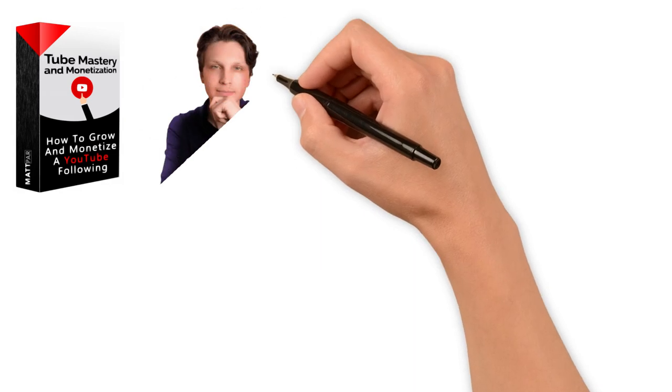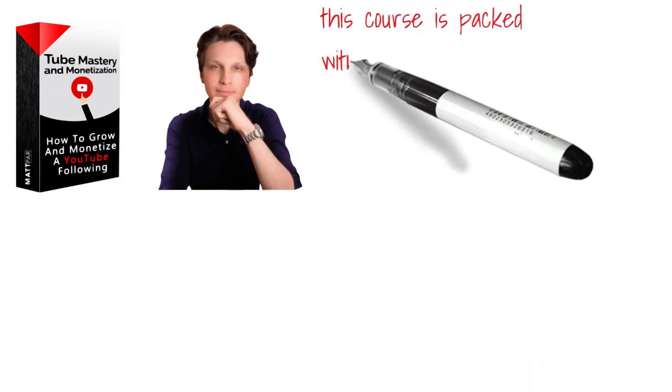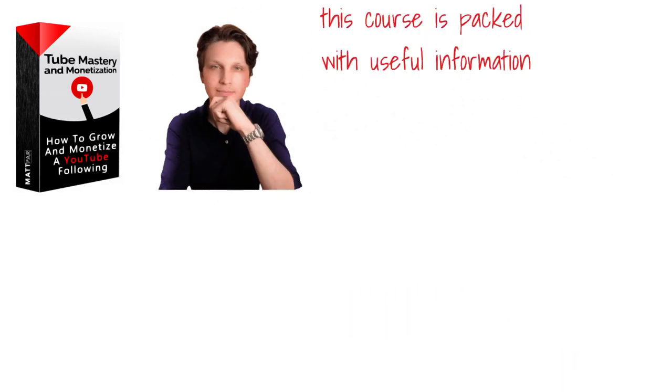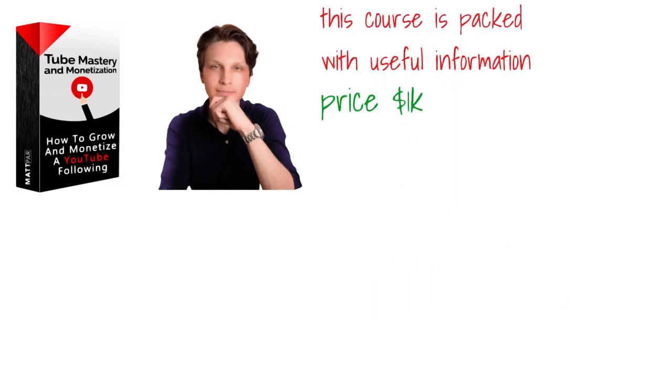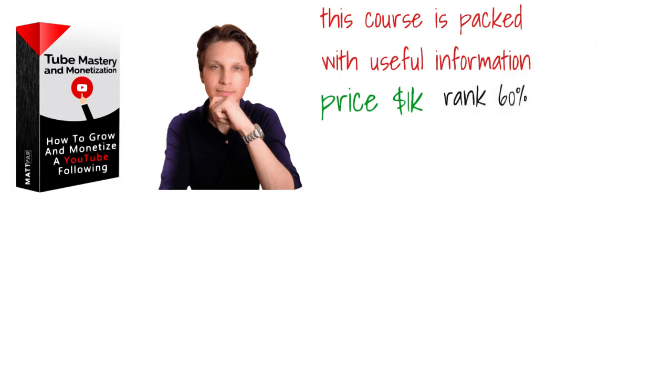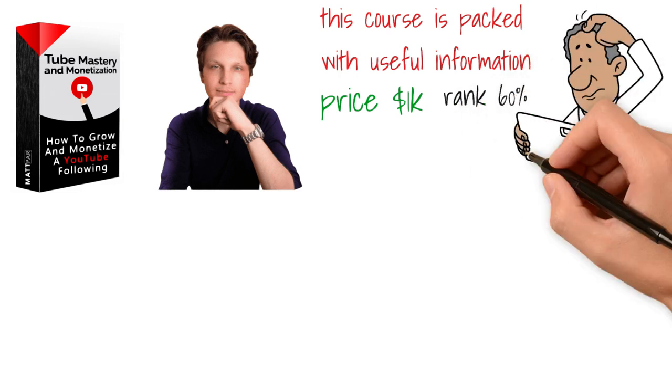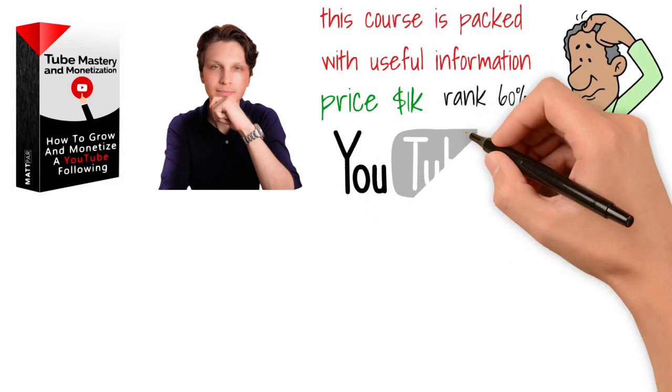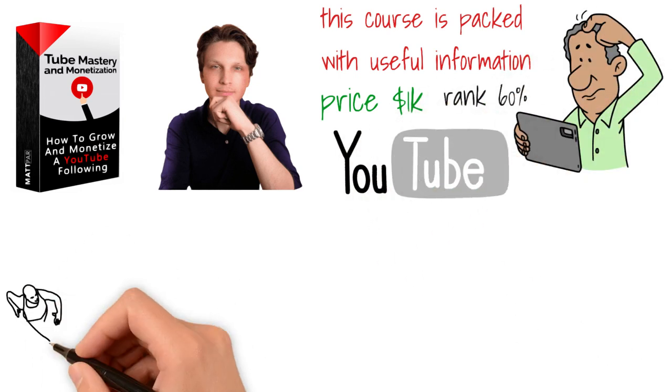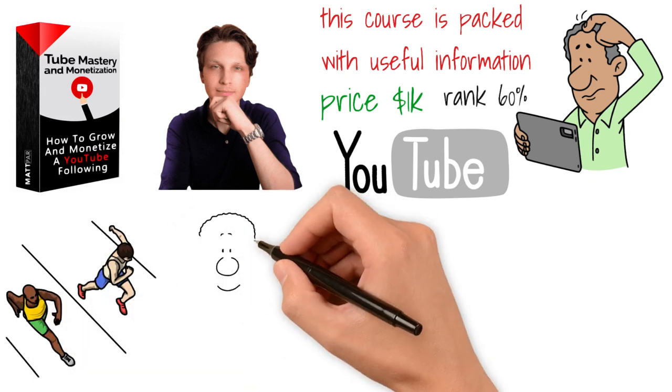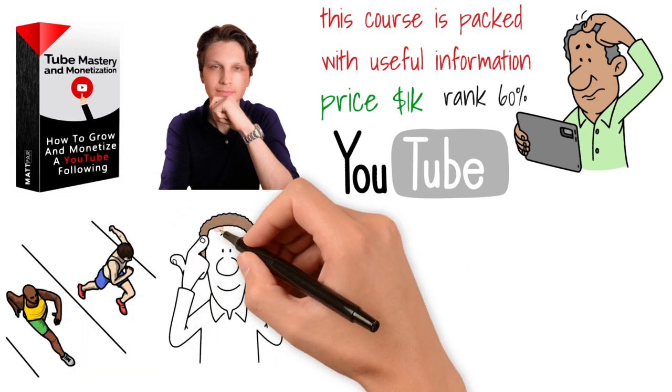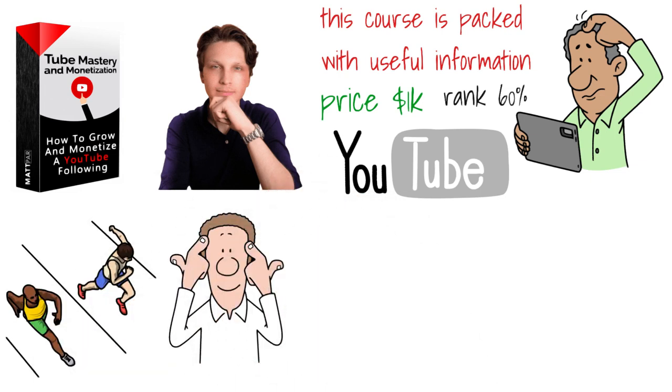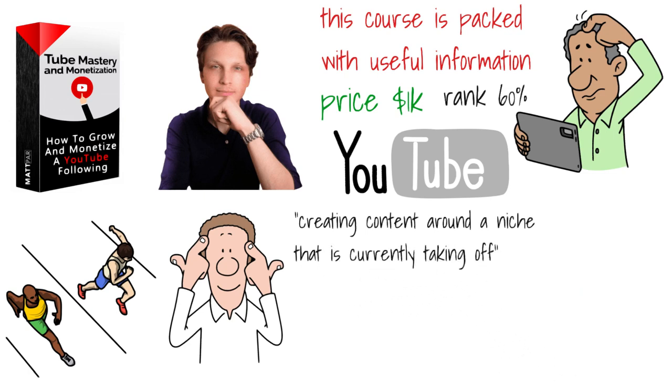The next course I bought was Tube Mastery and Monetization by Make Money Mat. And though this course is packed with useful information on YouTube, the price is about $1,000, which is why I would rank this 60. Now, my only reservation with YouTube is that today it's extremely competitive. And in my opinion, growing on YouTube is down to two things.